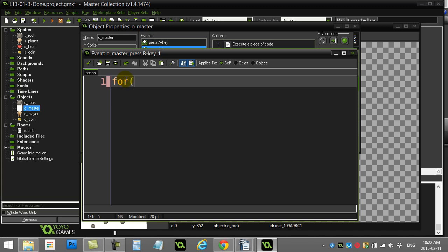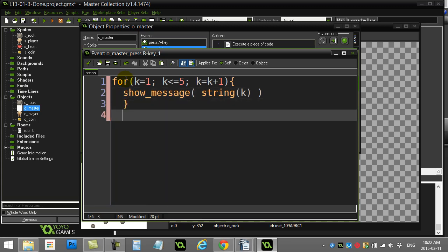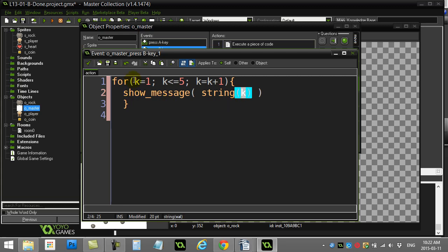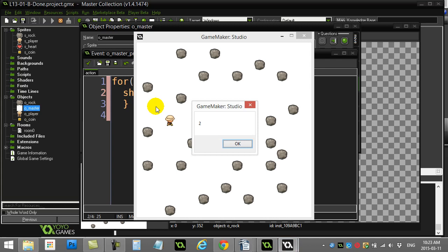The first example: I'm going to use a for loop — k equals one, k less than or equal to five, k equals k plus one — and do a show message of string of k. You can probably guess what this does: it takes the loop counter k, which changes from one to two to three to four to five, and prints k out. I'm actually utilizing the counter variable inside my block of code. Let's give it a run — hit the B key — one, two, three, four, five. You can see that counter changing.